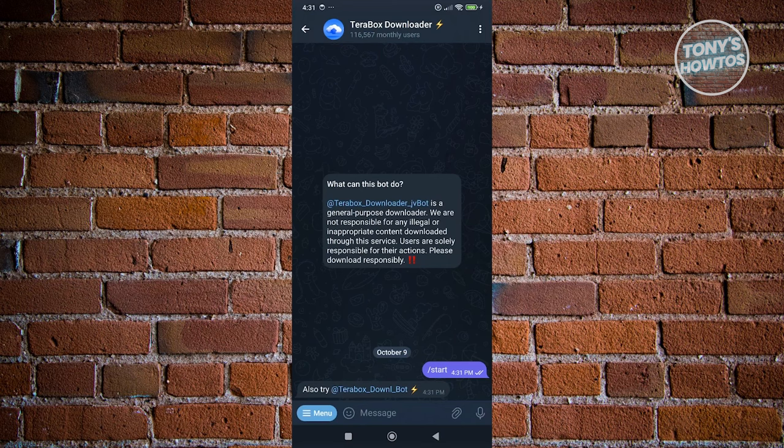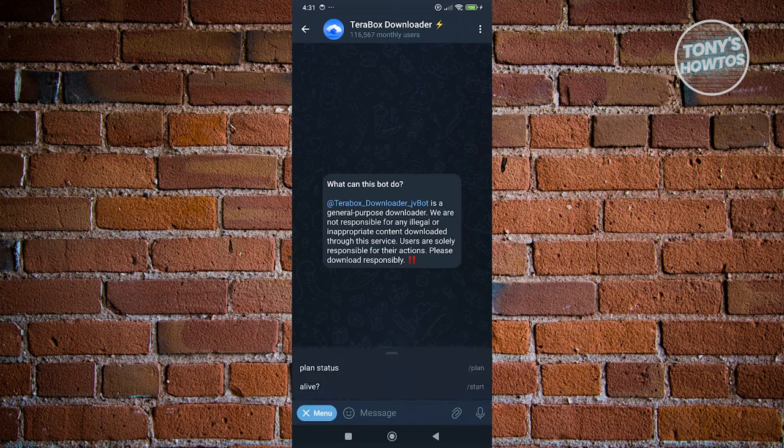It will actually give you the option to also try the following. So if you want to try the Terabox download bot here, you could go ahead and do that. Now if you click on the menu here, you have the option to basically either choose plan or the start option.